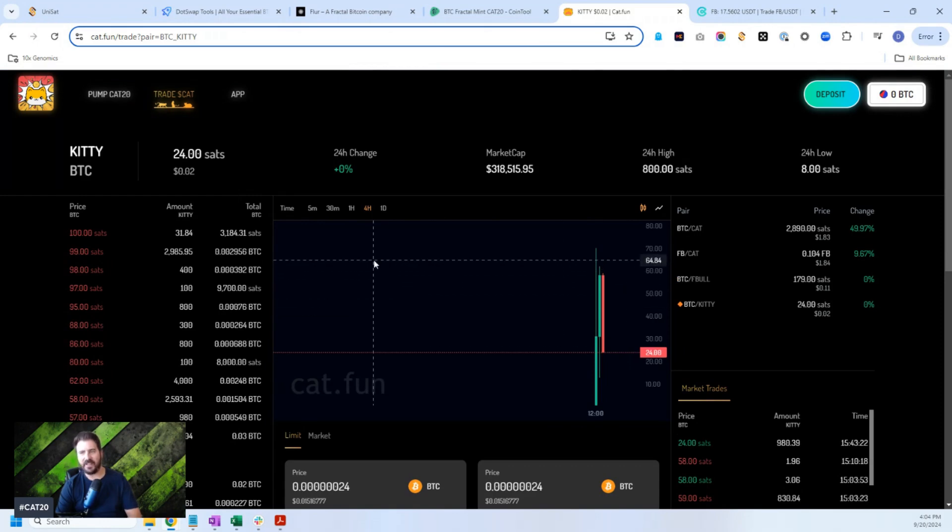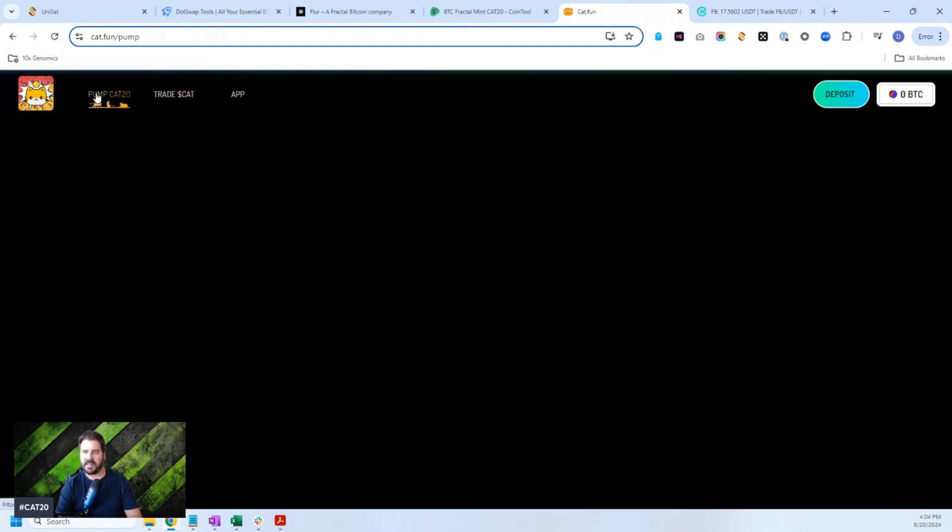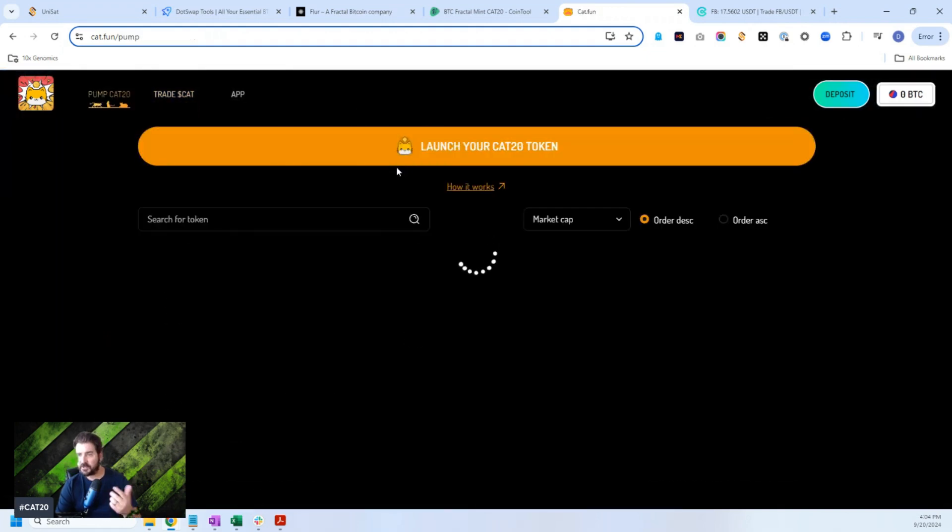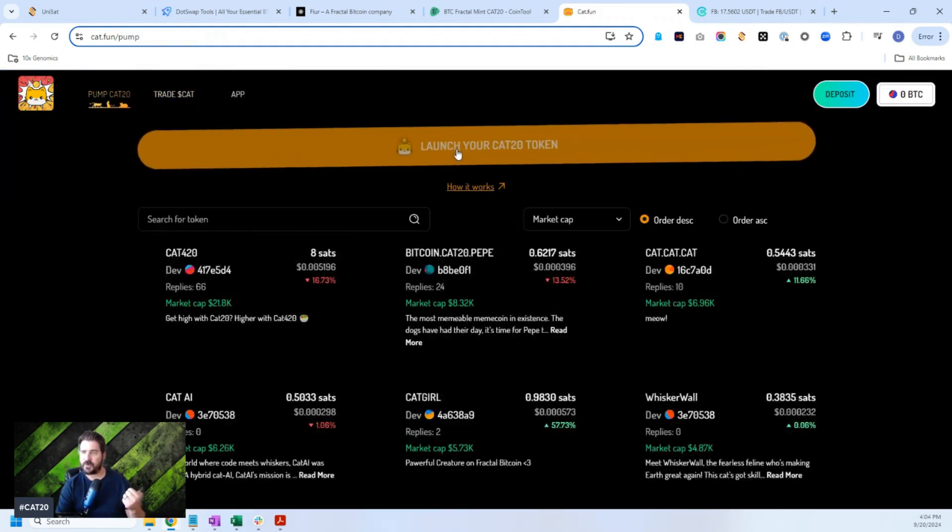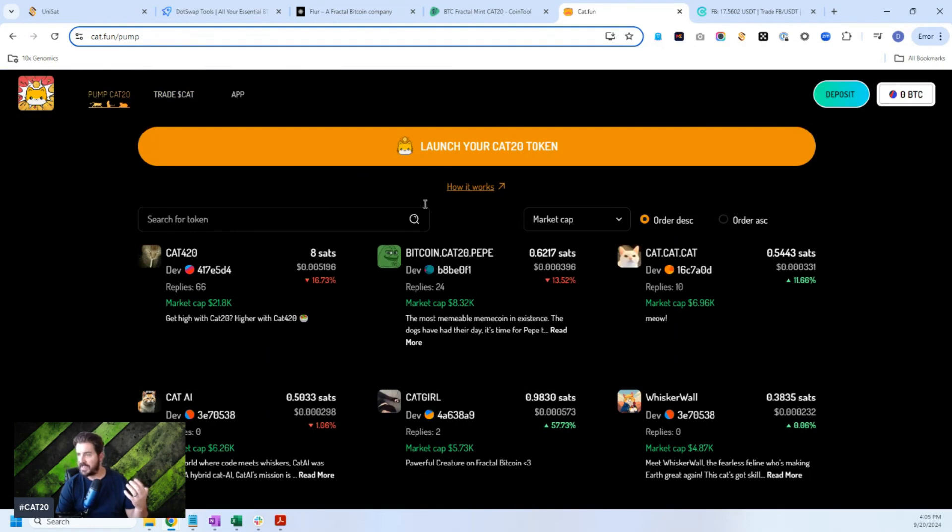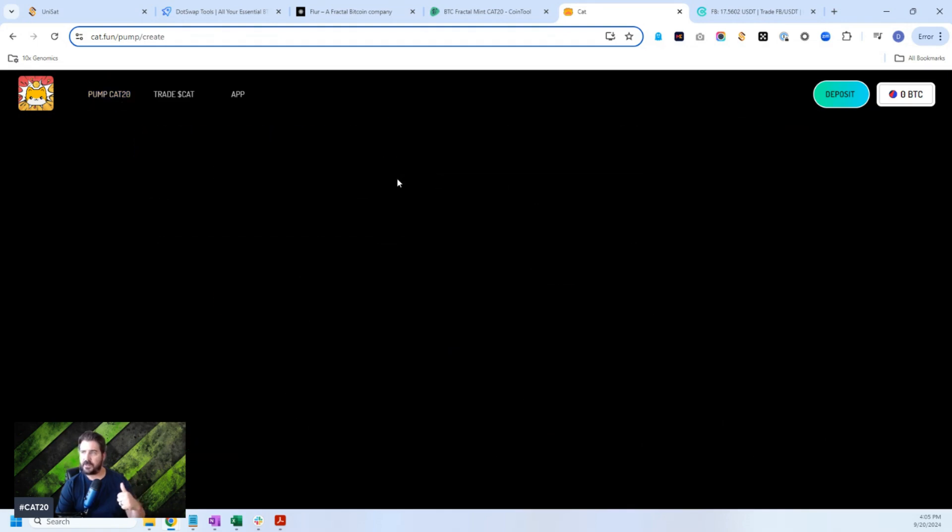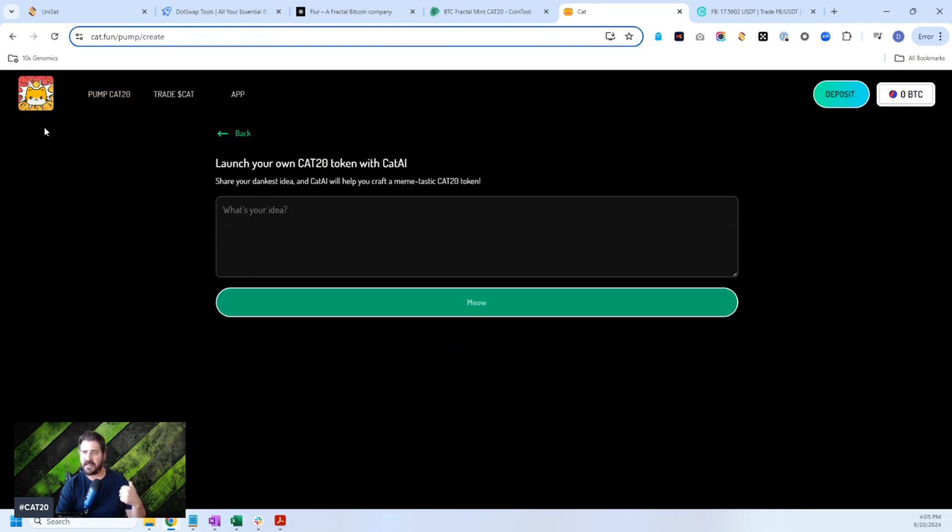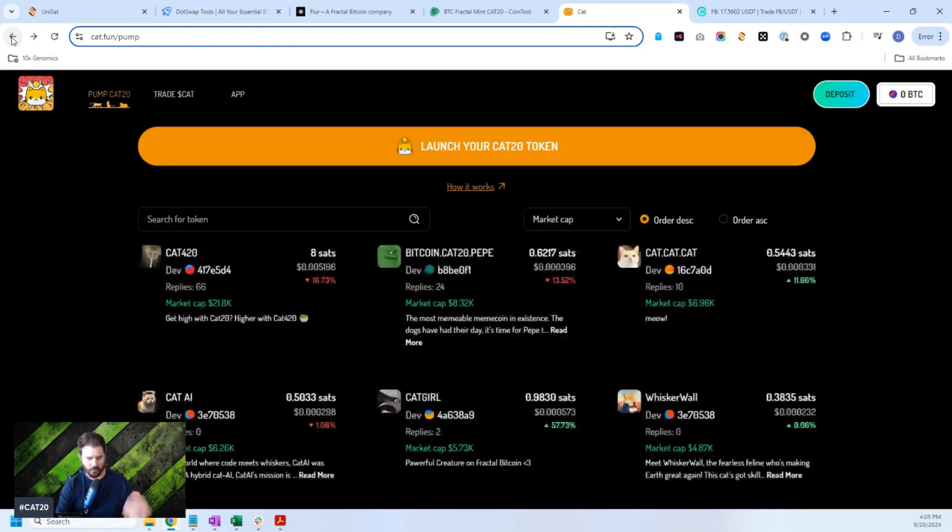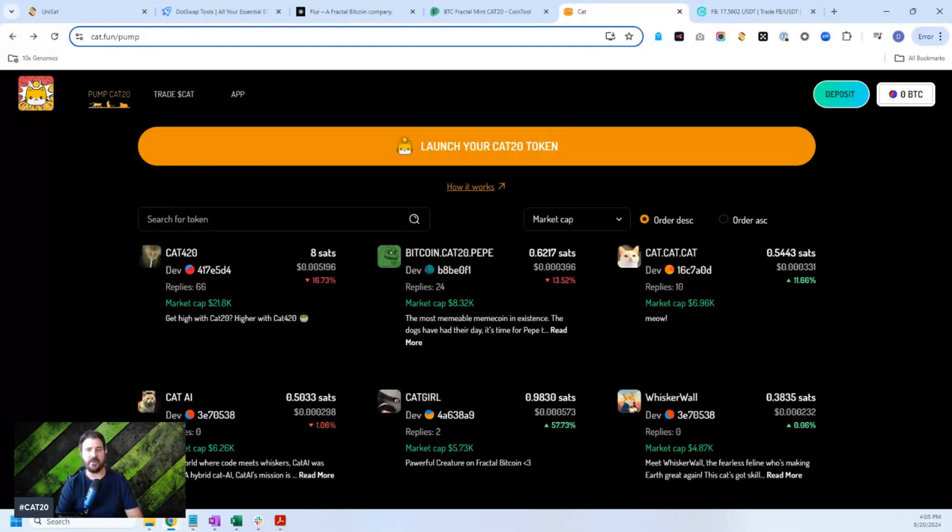But you could also launch your own Cat20 token right here, which I actually have not done yet, but I should try to do it. Looks pretty interesting. I'll probably make another video on this at a later time and we'll go from there.